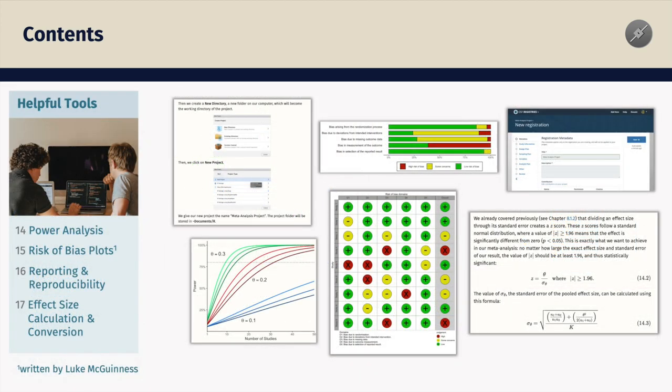Lastly, the helpful tools section describes how to conduct an a priori power analysis, how to produce risk of bias plots using R, and how to convert between effect sizes. The latter is often necessary because different metrics are reported in the studies that we collected.